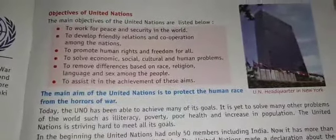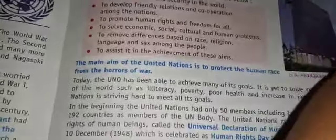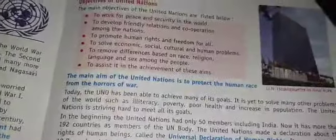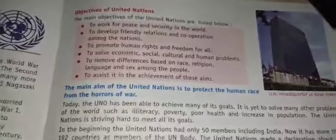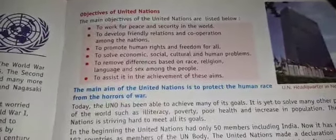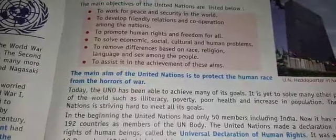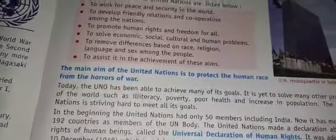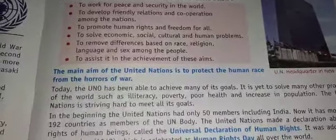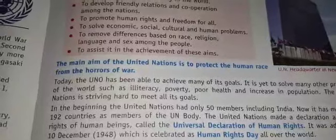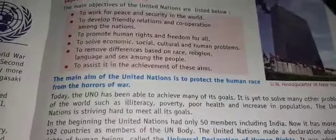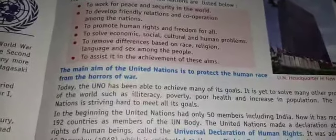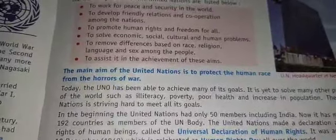The objectives of the United Nations are: to work for peace and security in the world; to develop friendly relations and cooperation among nations; to develop human rights and freedom for all; to solve economic, social, cultural and human problems; and to remove differences based on race, religion, language and sex among people.